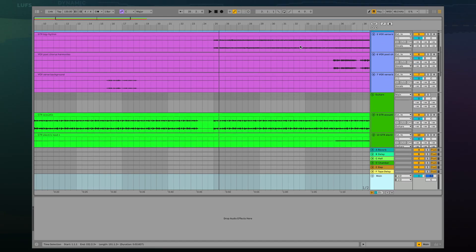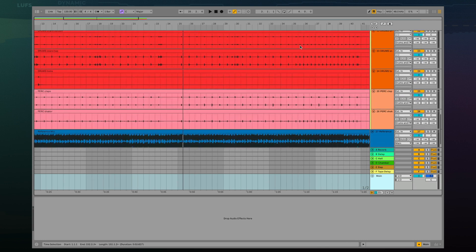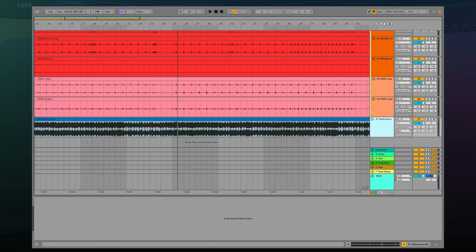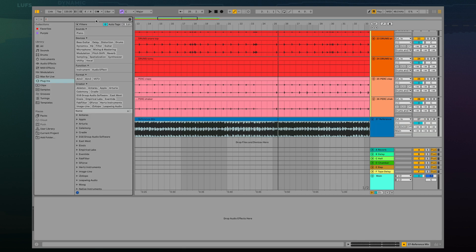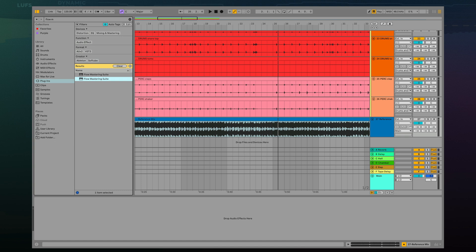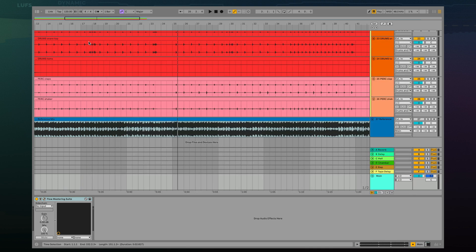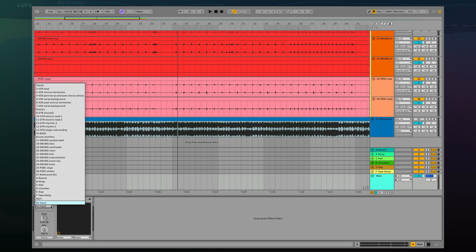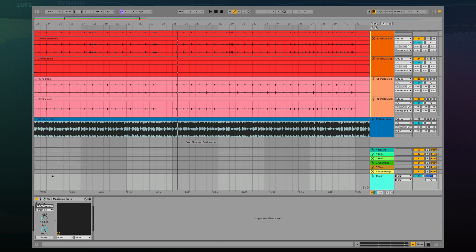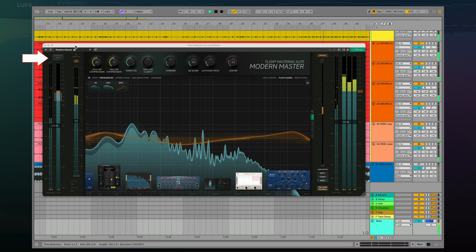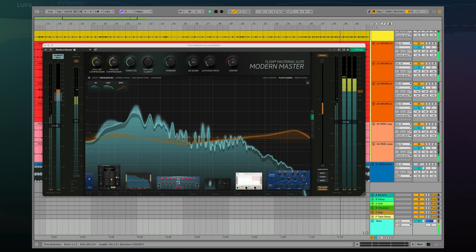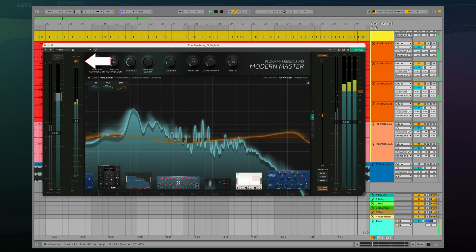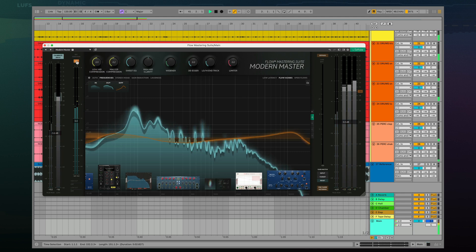In Ableton Live, load your reference track to a separate track. You can name that track 'reference' to make it easier to find. Then mute the reference in the mixer as we do not want to hear it on playback. Load the flow plugin directly to the main output. Close the flow plugin and look down at the audio effects section of Live. On Flow Mastering Suite, select your reference as the sidechain. You can now reopen the flow plugin. Start playback and remember to calibrate your input. By clicking the external sidechain button, we can now toggle between your master and your reference.